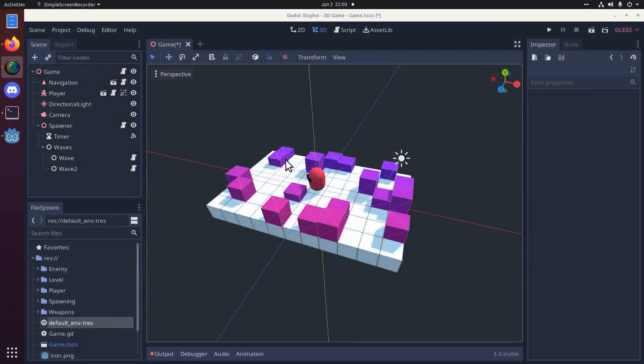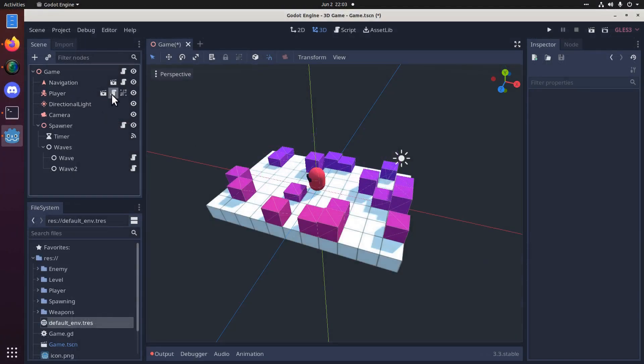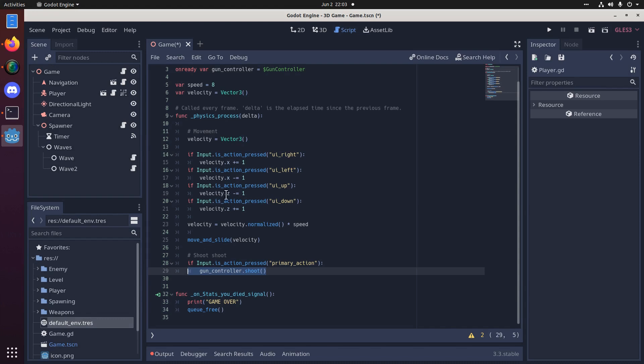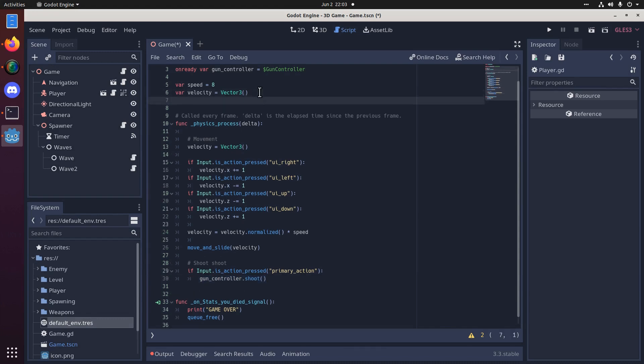So let's start by adding some gravity. We'll go to our player script, and I'm going to keep the y-axis velocity logically separate from the x and z, which is the player-controlled movement. So let's add a constant gravity value here. I'm not really sure what it'll be. Let's just set it to something like 10 for now, and we can adjust that later.